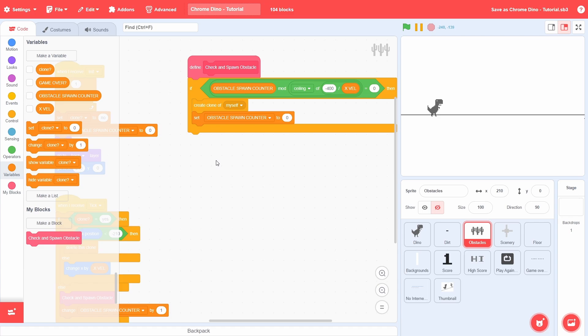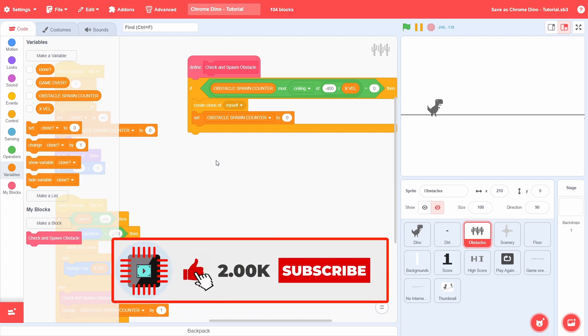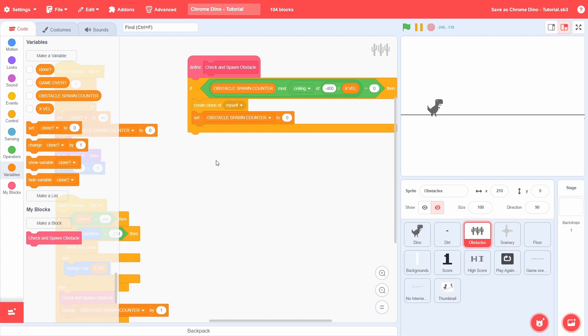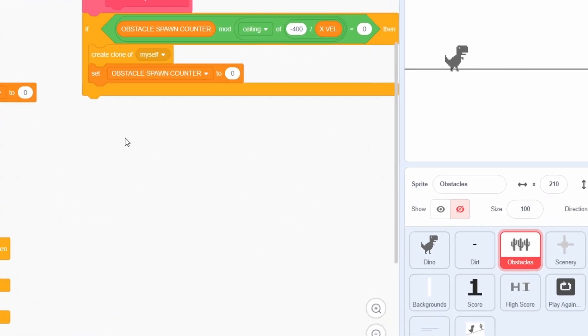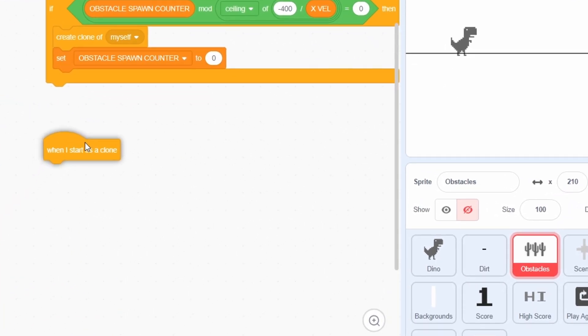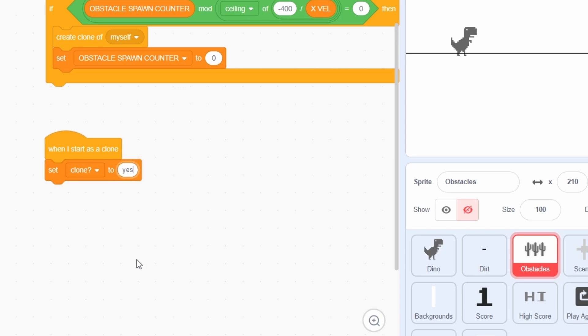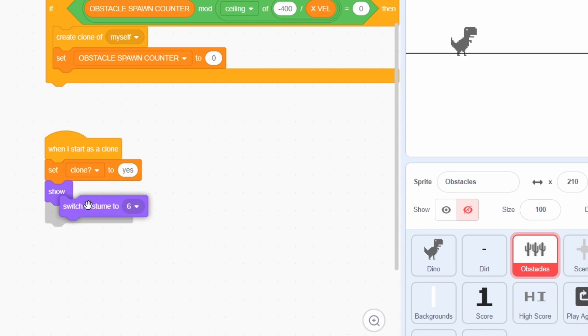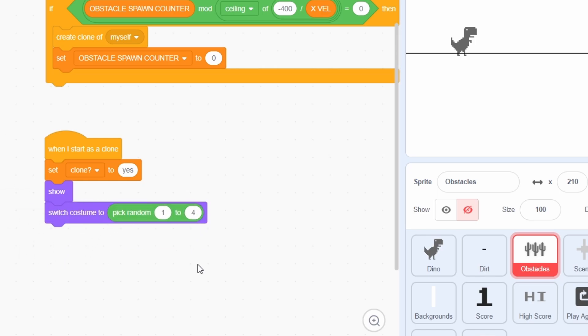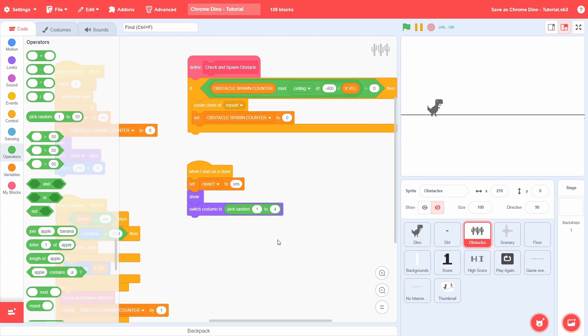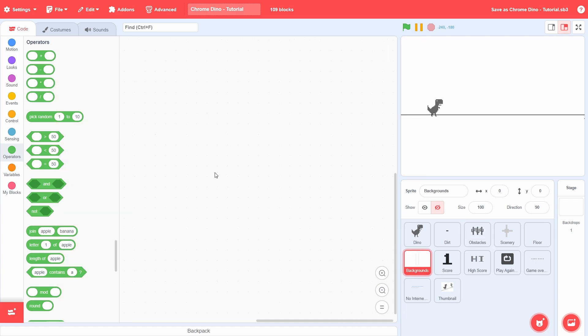If you've got this so far, then make sure you like this video. It's a small ask and it really helps out with the YouTube algorithm. With that out of the way, let's ensure that the spawn clone has all the properties set up correctly. Grab a when I start as a clone block and set the clone variable to yes. Show the clone and now we must decide on the costume. There are 6 different costumes in the sprite and 5 unique ones. The 6th costume is just the bird of the 5th costume but animated. But we will switch to a random one of the 4 costumes for the time being because at the start, we wouldn't want any birds to show.